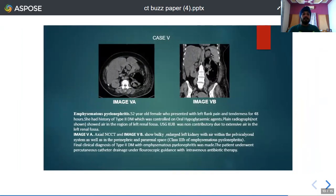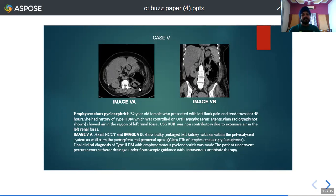The fifth case is a 52-year-old female presenting with left flank pain and tenderness for 48 hours, with a history of type 2 diabetes mellitus controlled on oral hypoglycemic agents. NCCT axial and coronal reformations revealed a grossly enlarged and bulky left kidney with air within the pelvicocalyceal system as well as within the perinephric and perineal space, giving a diagnosis of class 3B emphysematous pyelonephritis. A final clinical diagnosis of type 2 diabetes mellitus with emphysematous pyelonephritis was made, and the patient underwent percutaneous catheter drainage under fluoroscopic guidance with intravenous antibiotic therapy.